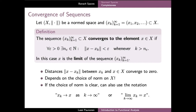Hello! In this video we'll take a look at the convergence properties of sequences on a normed space and define the concept of a Banach space. As usual, a sequence is an ordered set of elements, and now the members xk of the sequence belong to the normed linear space X.